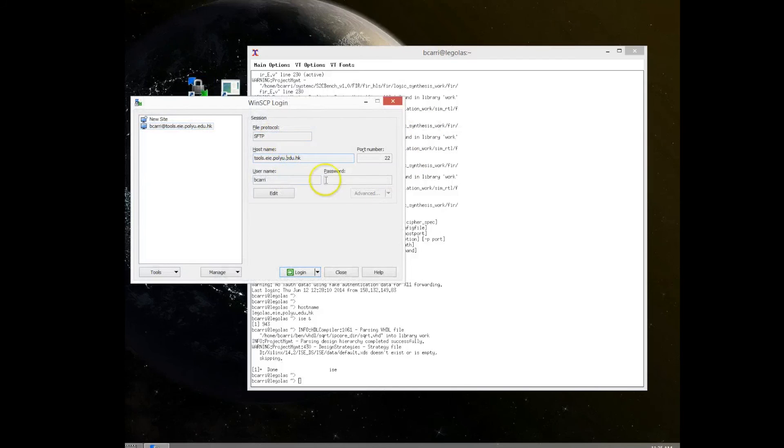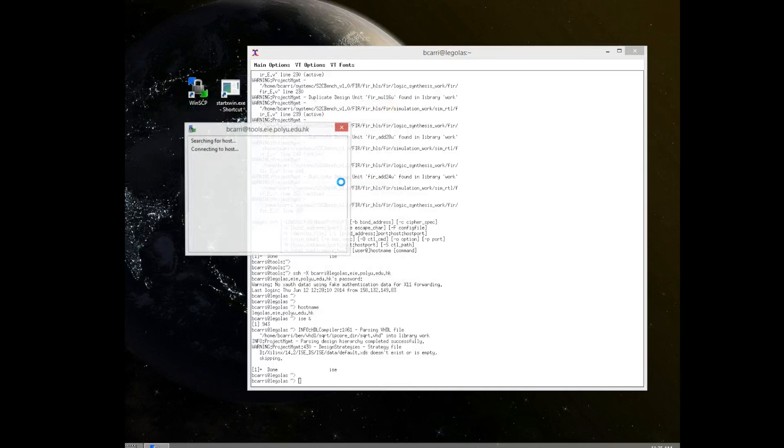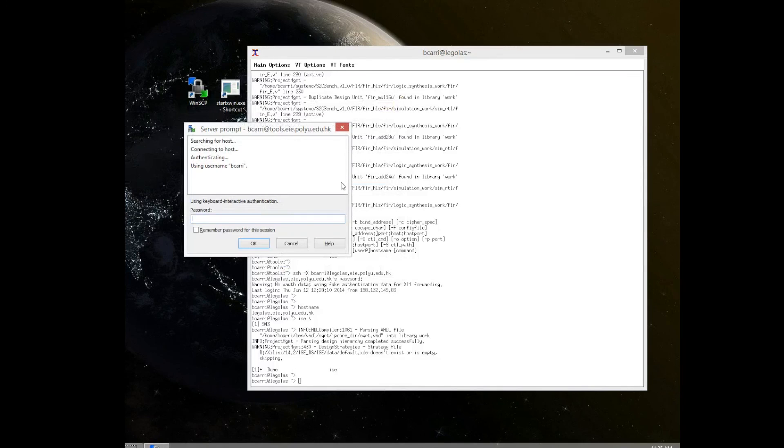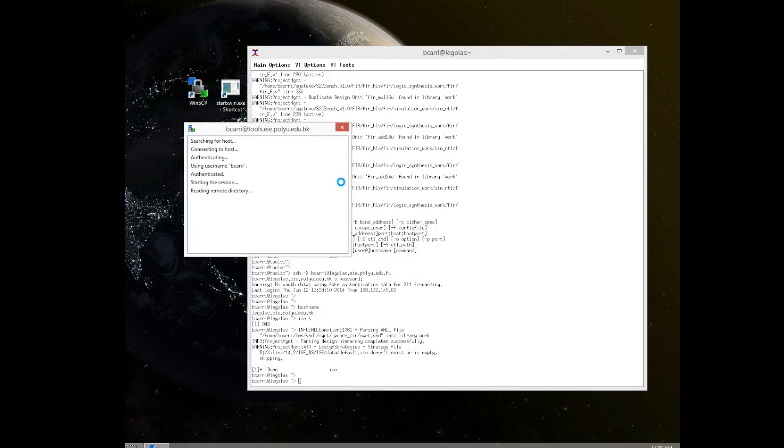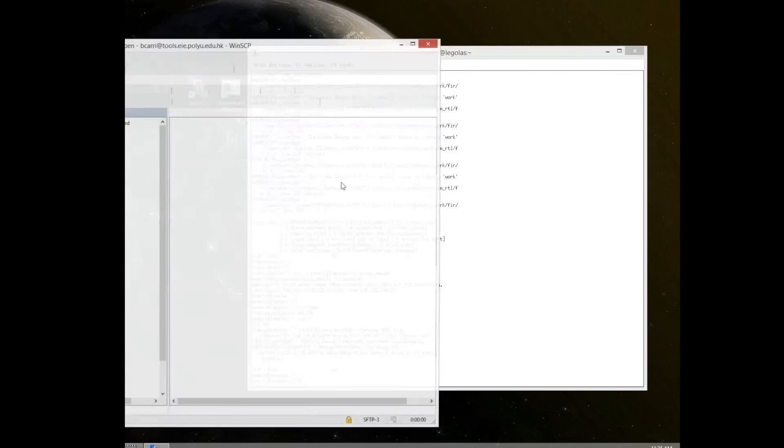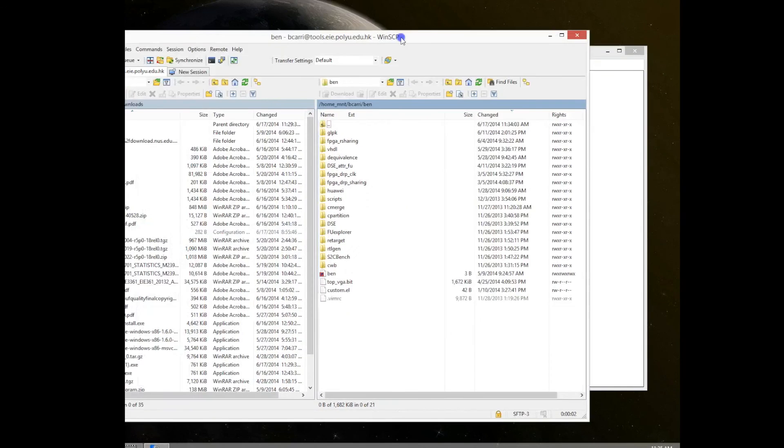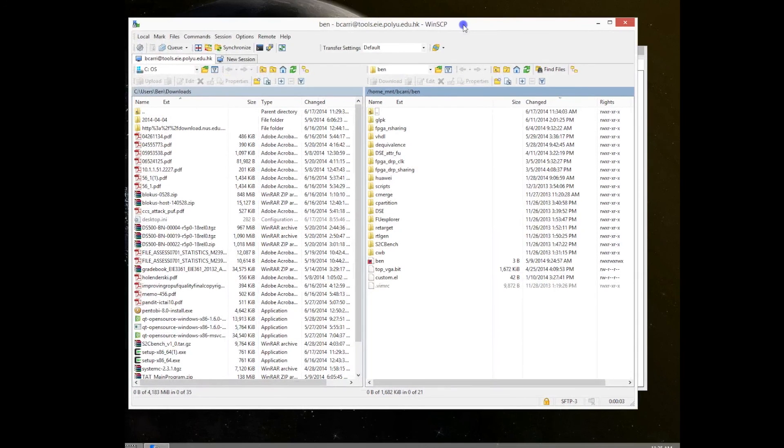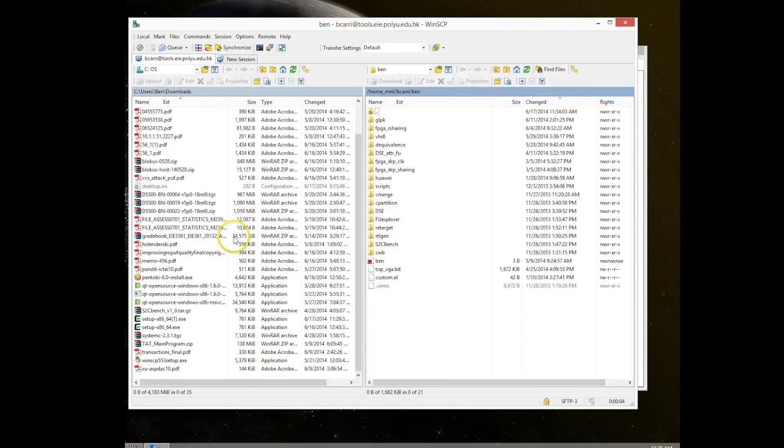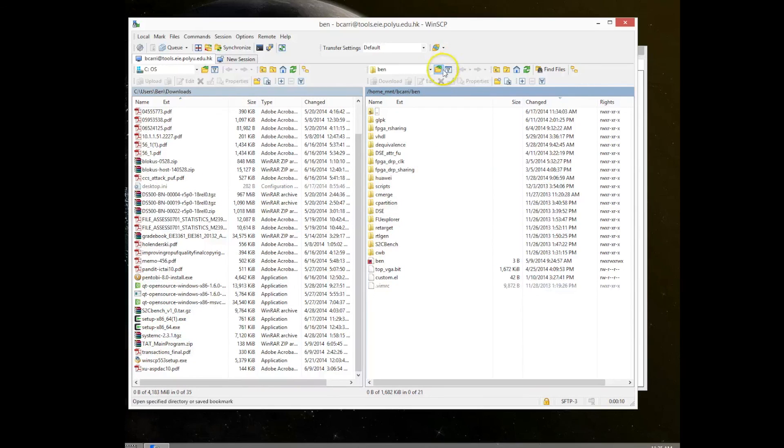And then you have to do the same thing, type in the machine, the login, the password, same as we've done from the command line. Again, it's asking us for our password. And now we're going to connect to the Linux machine. So on the left pane, you see our Windows machine on the right pane, you see the Linux machine where we just connected.